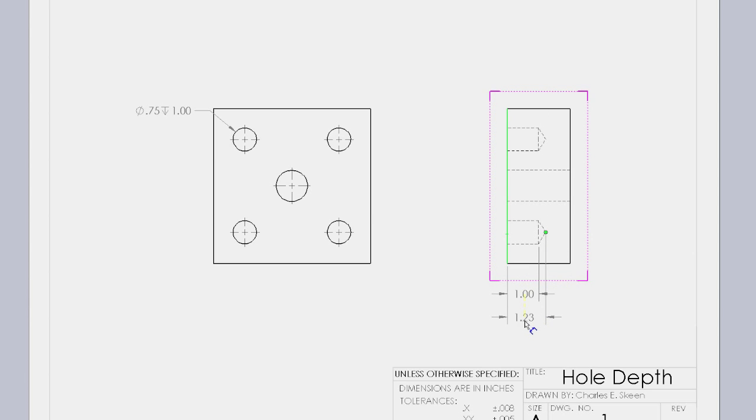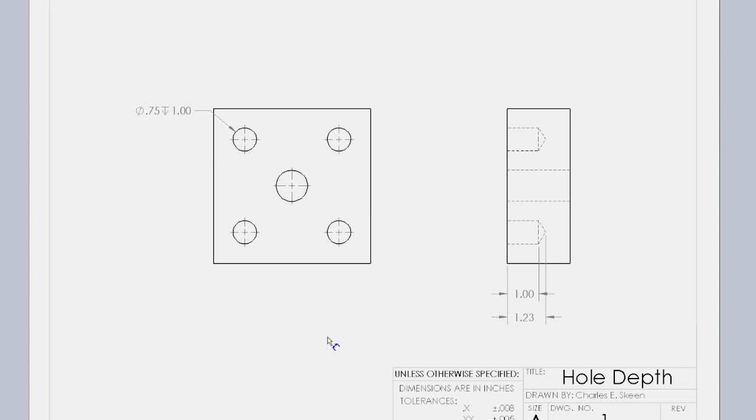In other words, the tip of the drill must travel deeper than the specified depth on the print.